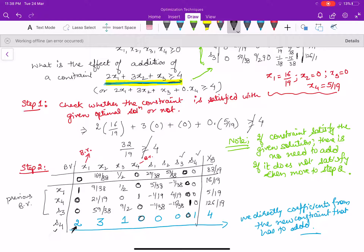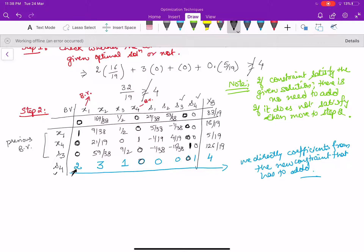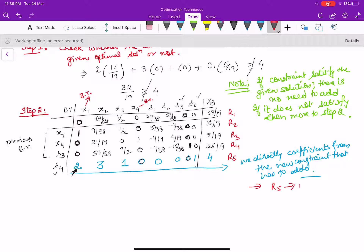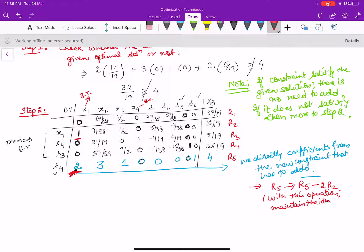To handle this disturbance, we introduce a row operation. Label the rows R1, R2, R3, R4, R5. To make the entry in row 5 under x1 equal to 0, we use the pivot entry of 1 in R2. The operation is: R5 → R5 − 2*R2. This maintains the identity column for the basic variables. No entering variable is introduced at this step — we are only restoring the basic structure of the simplex table.